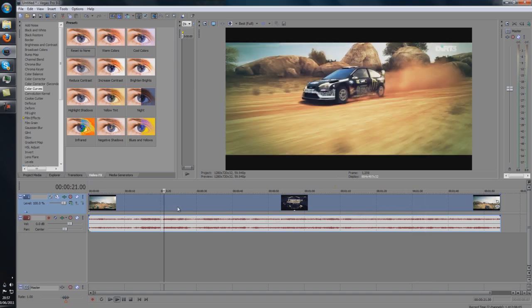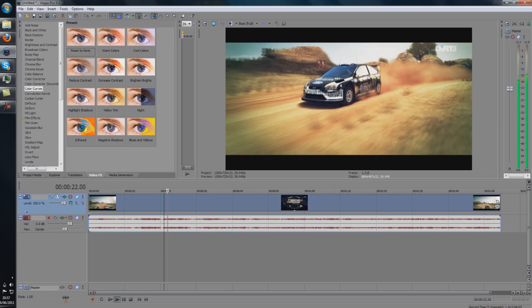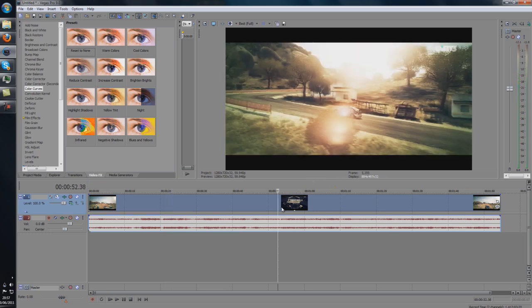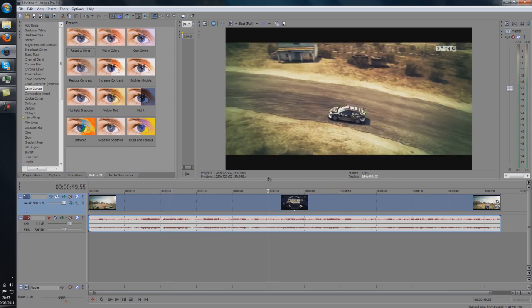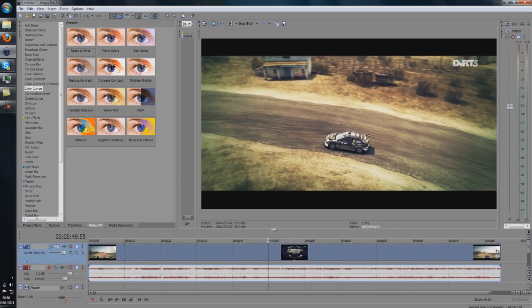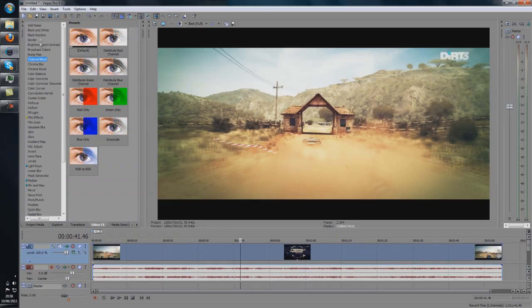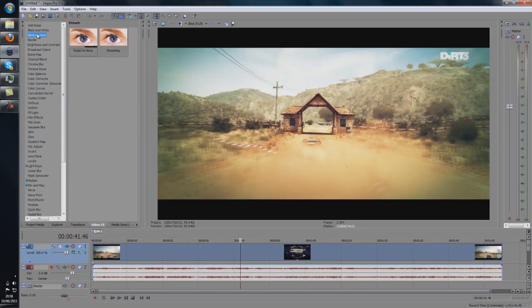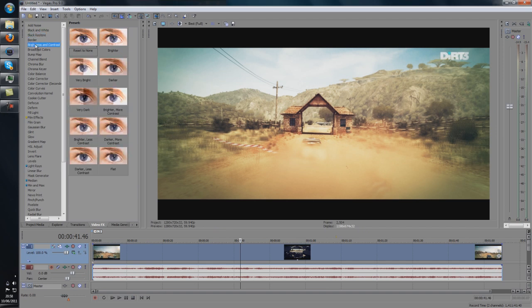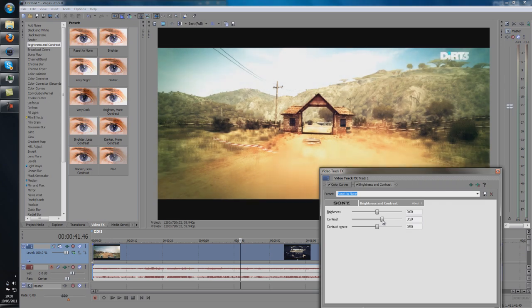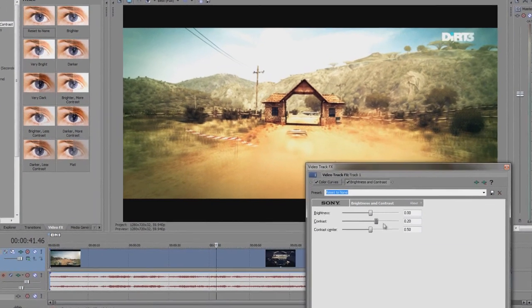But I also use another technique which is brightness and contrast which I'll show you in a minute. I'm just going to make the picture a lot bigger. So what I've just done, it brings out the colors but now contrast is where it really brings it out. As you can see there it's really brought out the colors.